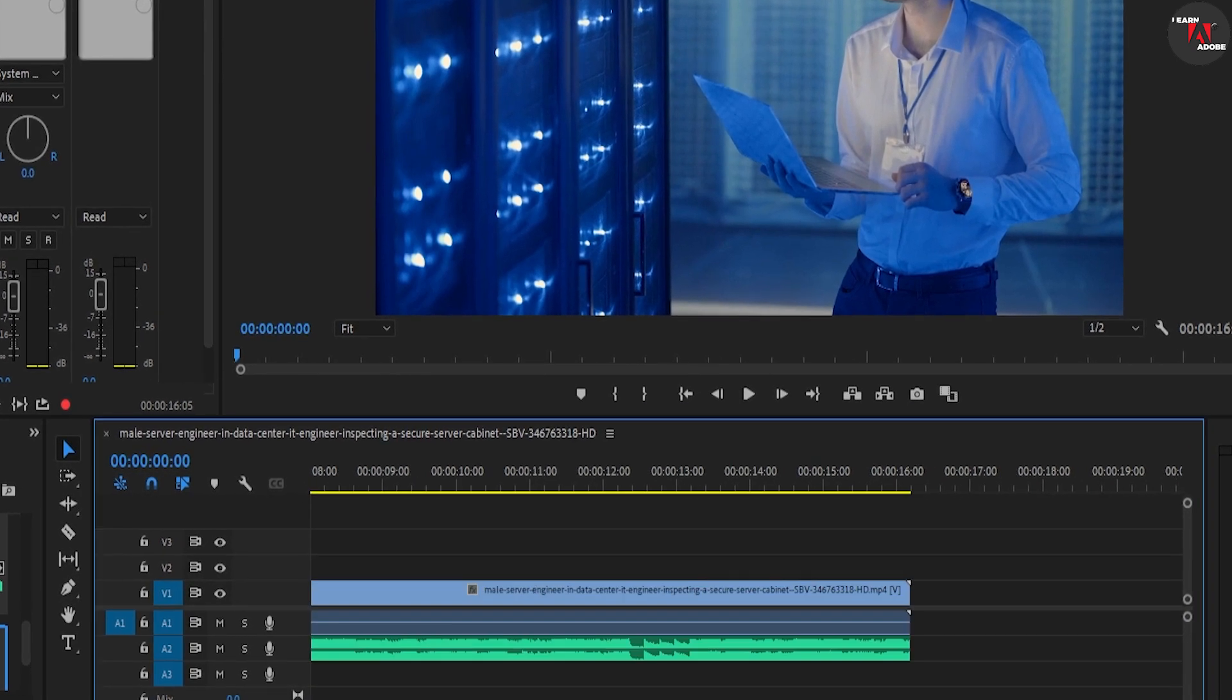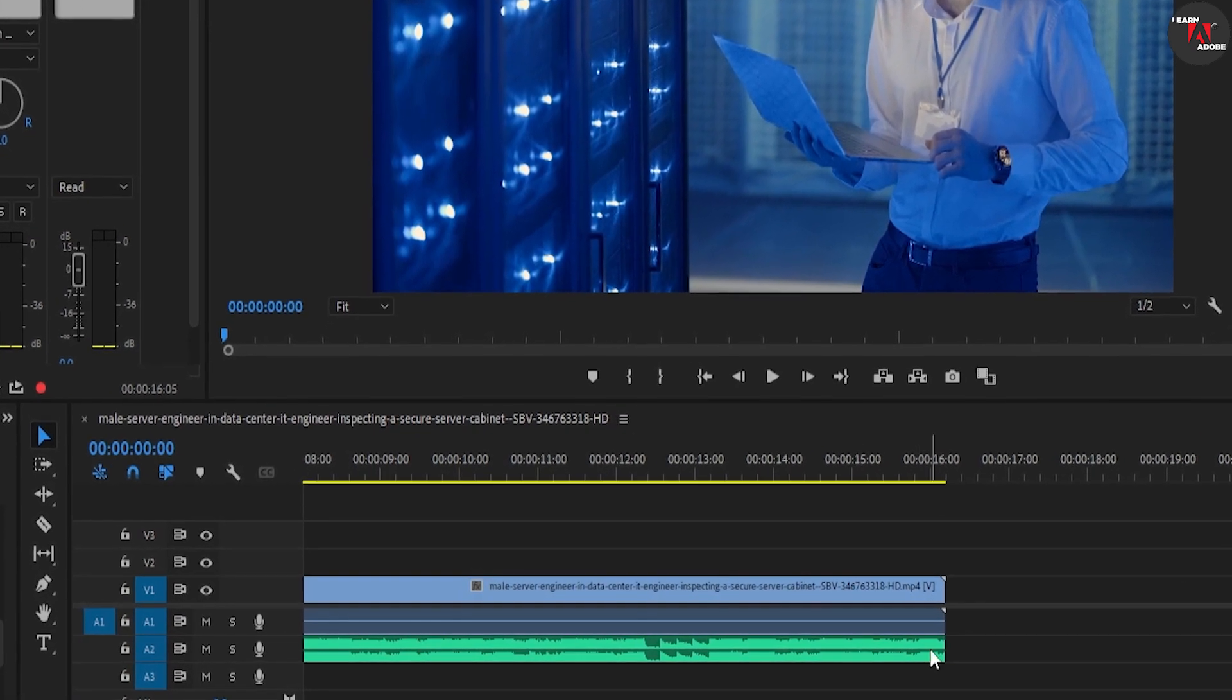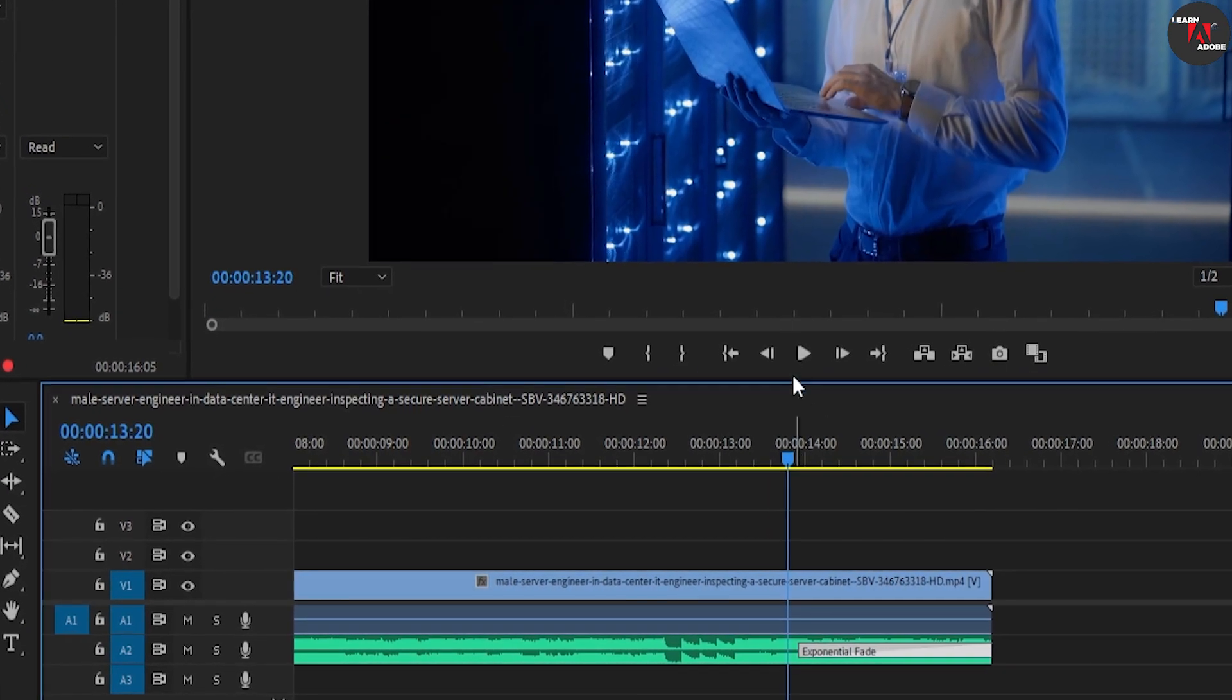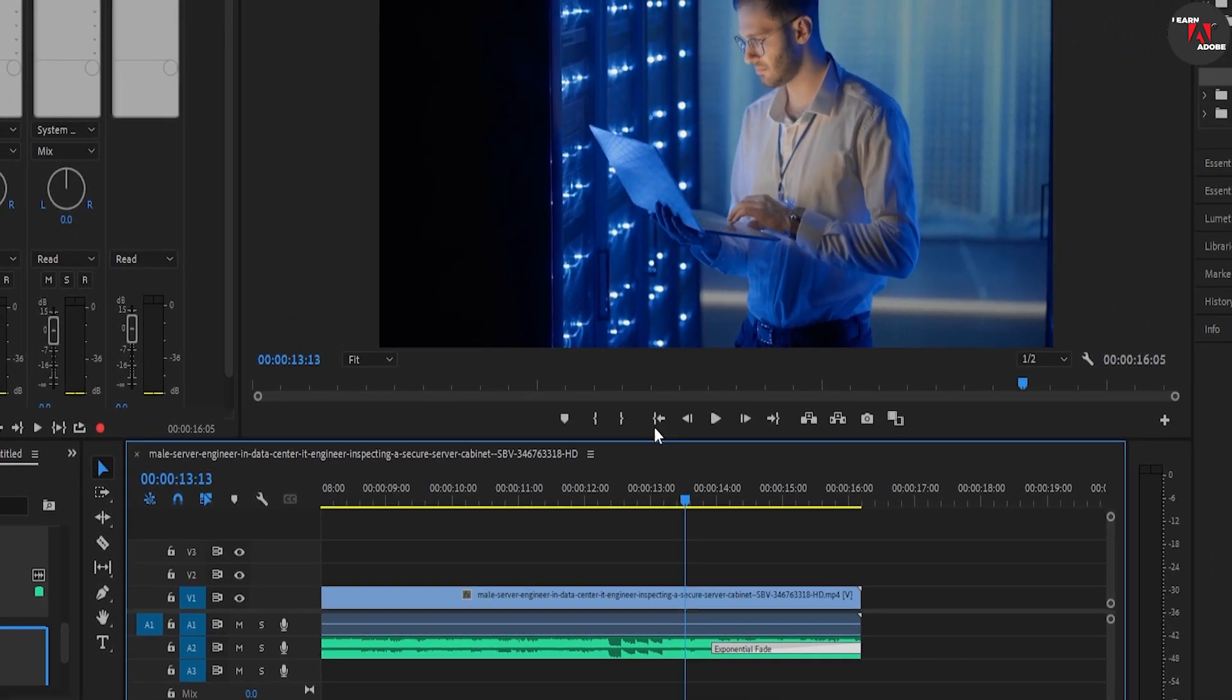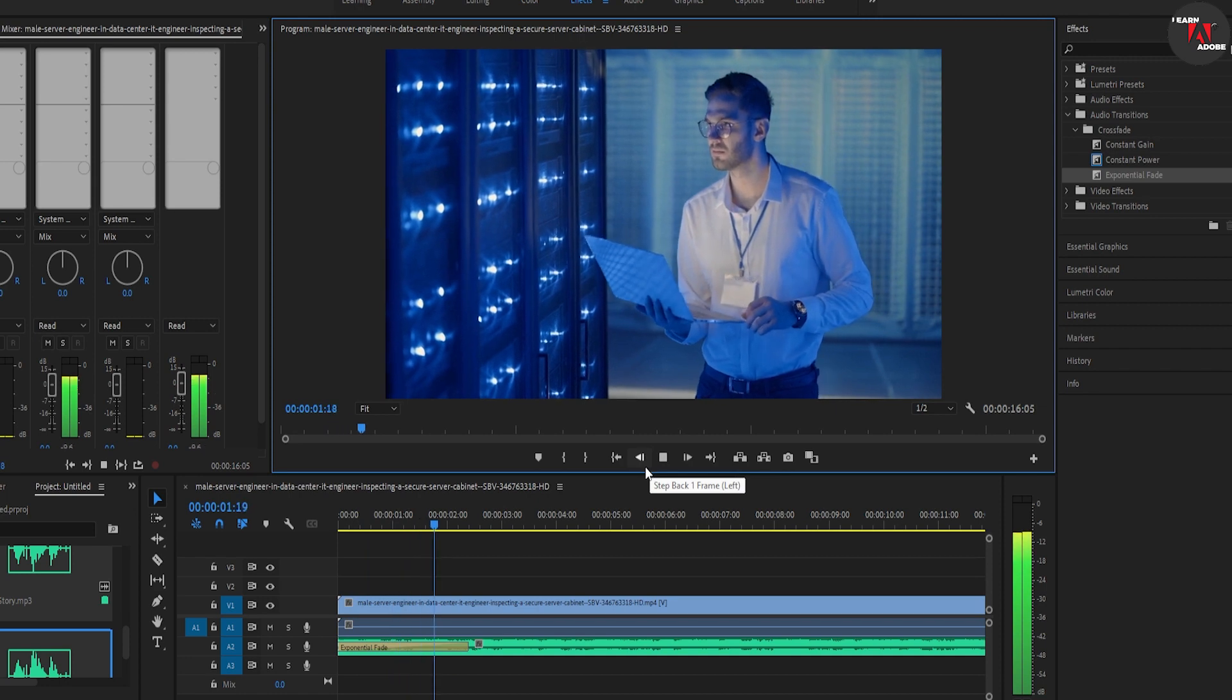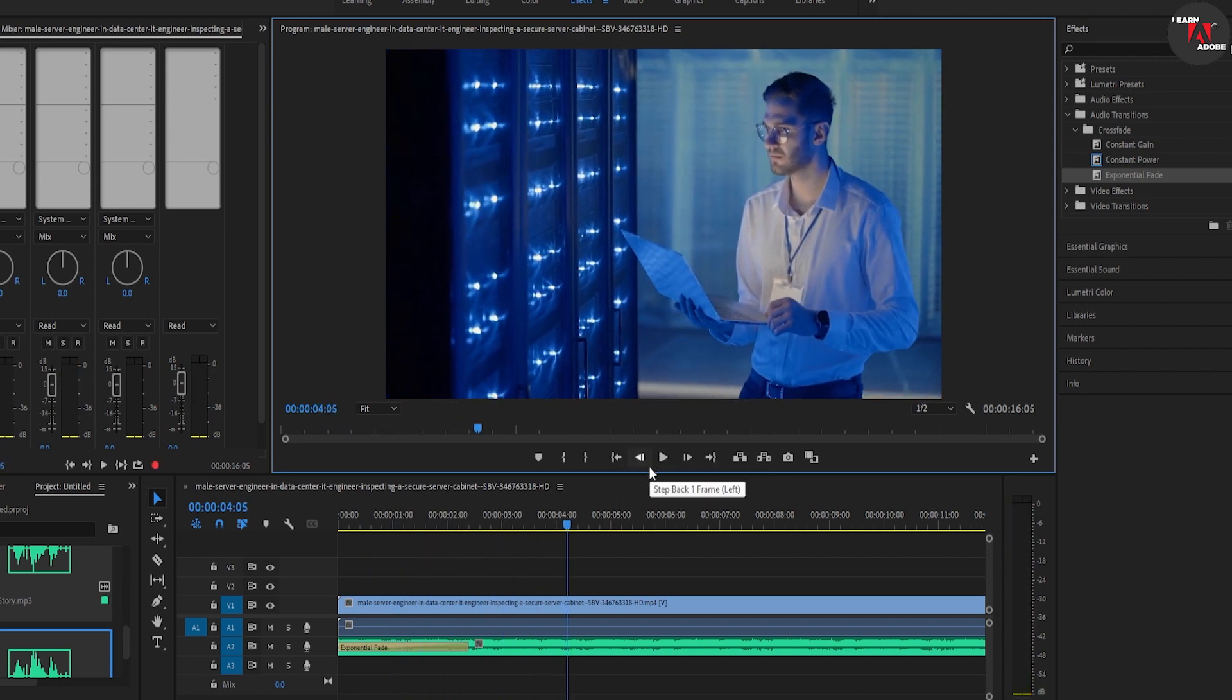You can also apply this transition at the end of the clip and adjust the duration by zooming in and dragging the end of the transition like before. So, adding fades is really simple in Premiere. It just depends on whether you want a steady fade with constant gain or a fade that starts out slow and ramps up like the exponential fade.